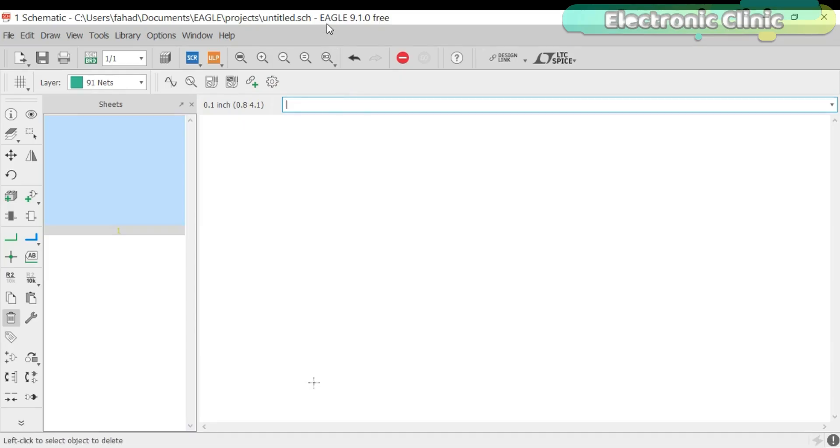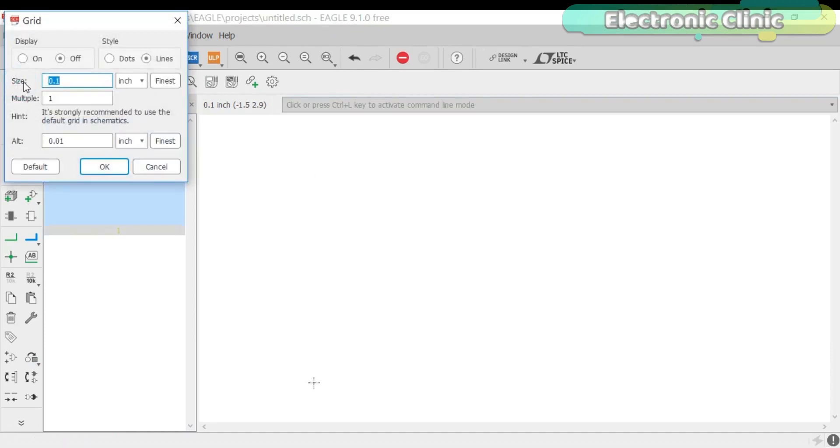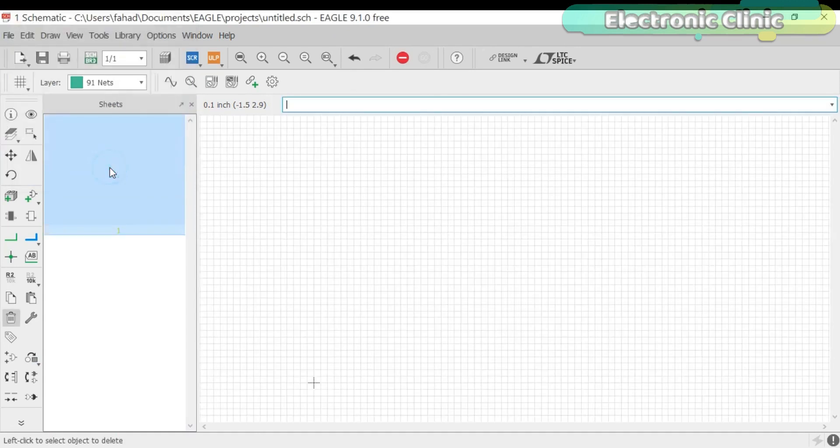While the KiCad or Eagle 9.1.0 version is open, click on the grid, select ON and click OK.